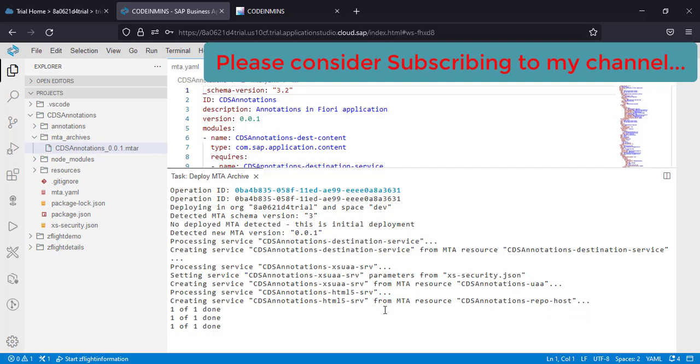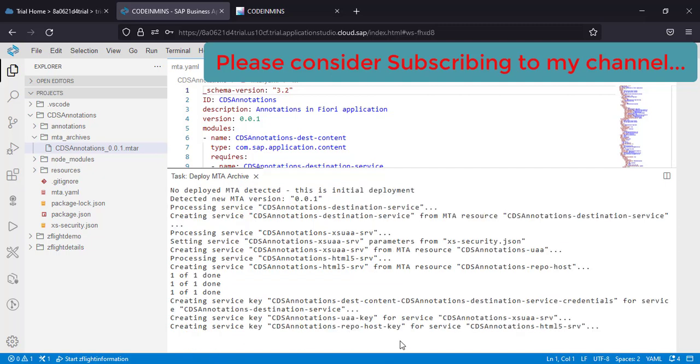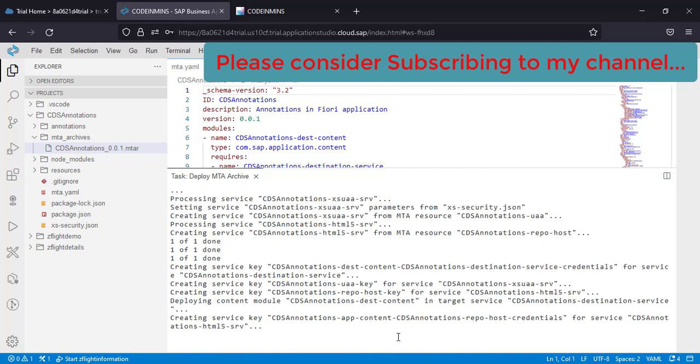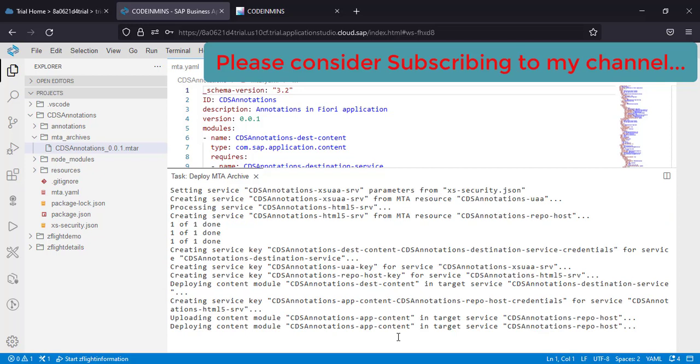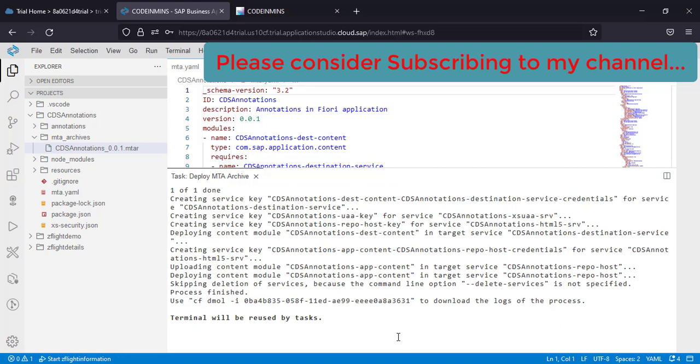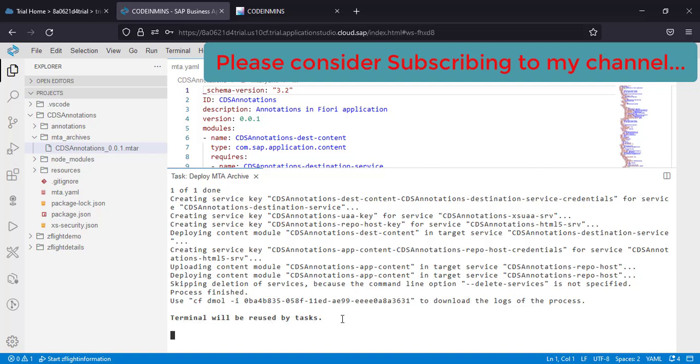This will take a couple of minutes. Once it is done, you will see a message. Okay, so the deployment is now complete. Once you see this message, it means the deployment has been done.